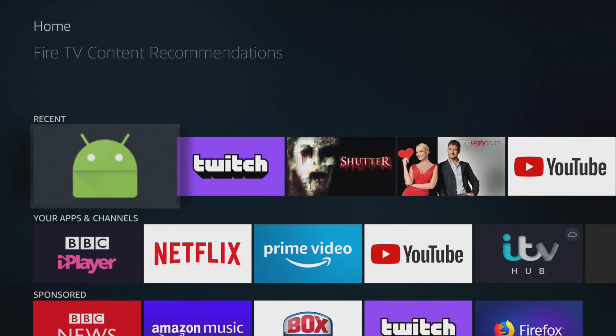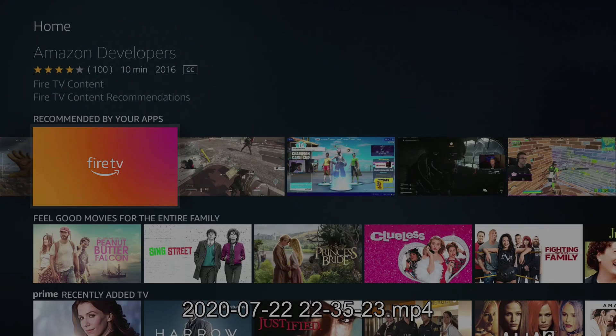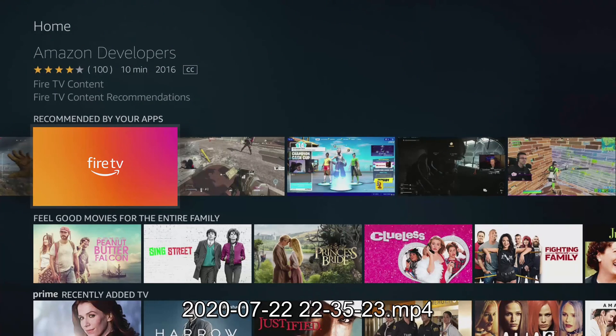Now let's open up our app and stream some content for about 5 minutes. Now when we head back into the main menu of Fire TV, we can see our shiny new video being recommended.